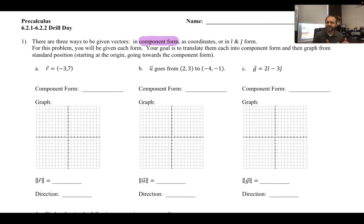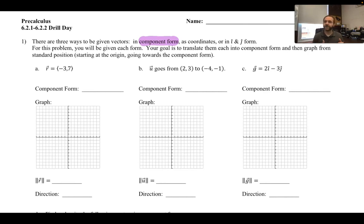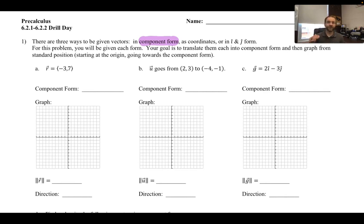If it's given to you as coordinates, convert to component form. That's where we learned that your coordinates can be thought of as x2 minus x1, y2 minus y1, related back to slope. IJ form looks intimidating, but it's not that bad to use. For problem one, you'll be given each form — a, b, c — and your goal is to translate them all to component form, which makes it easier to graph, and once it's graphed it's easier to find the magnitude and direction.